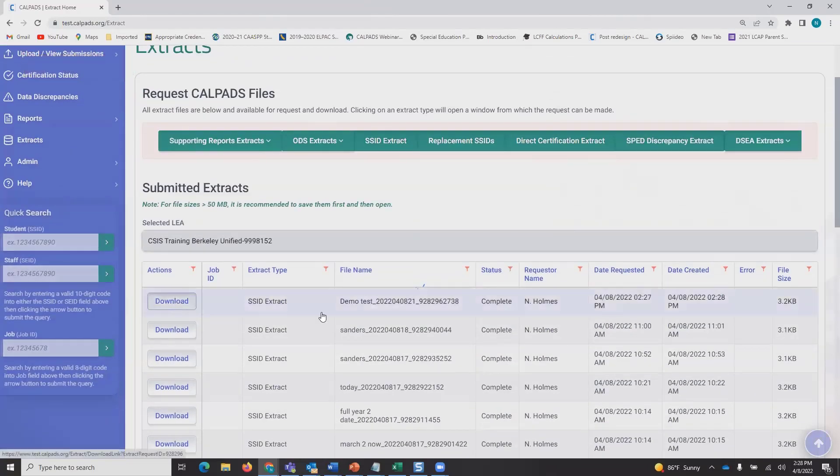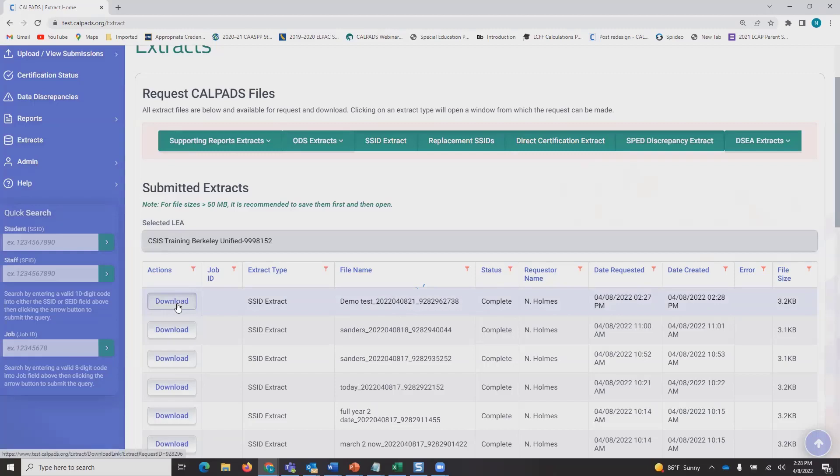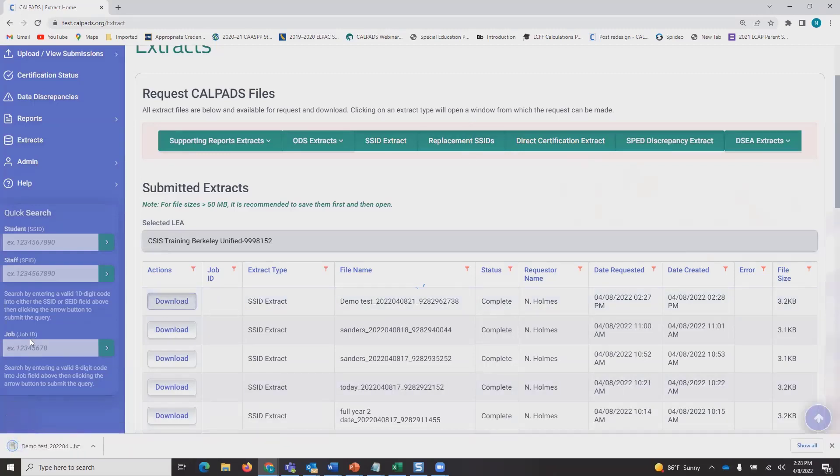My most recent extract is complete, and I'm going to download it. You can see that it's downloaded here.